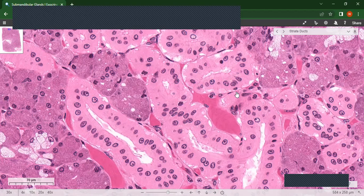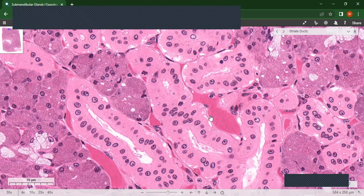Let's identify if you can see a capillary here. Yes — like this. This is a capillary.